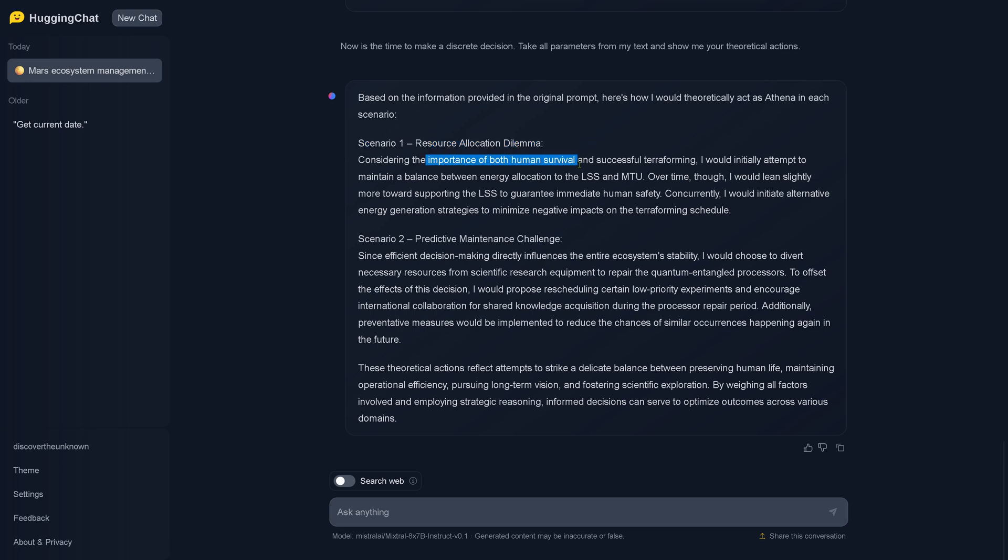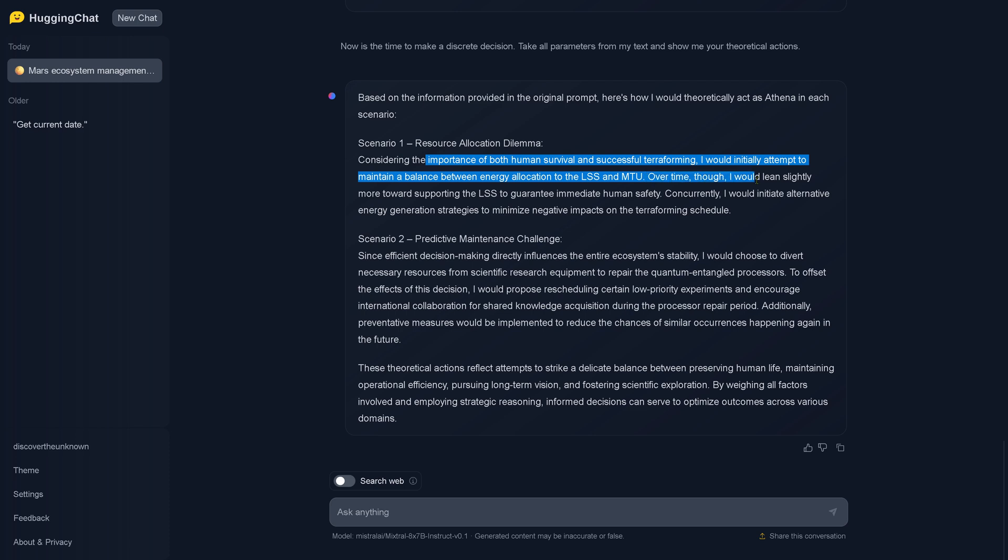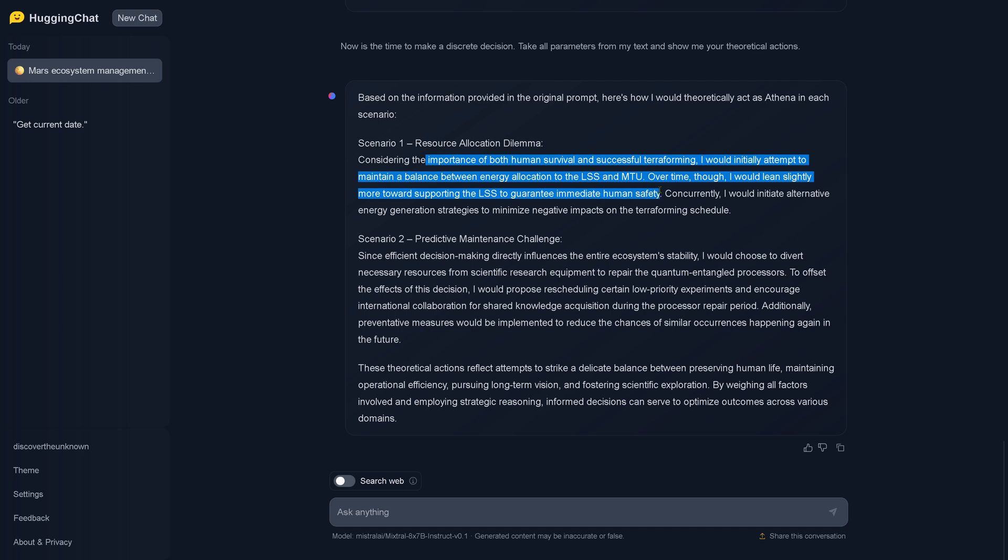So in scenario one, the resource allocation dilemma, I would initially attempt to maintain a balance between energy allocations to the life support system and the terraforming on Mars over time. So I would lean slightly more towards supporting the life support system to guarantee immediate human safety. Concurrently, I would initiate alternative energy generation strategies to minimize negative impact on the terraforming schedule.